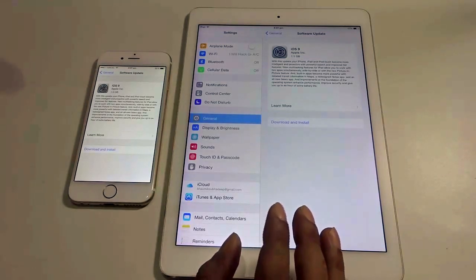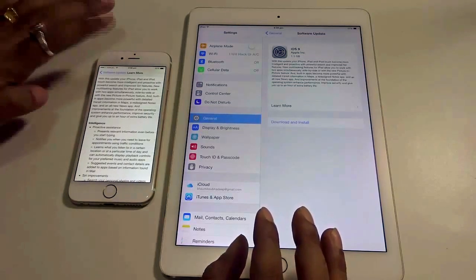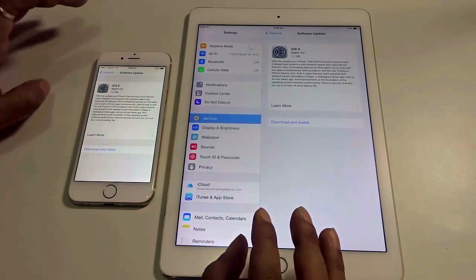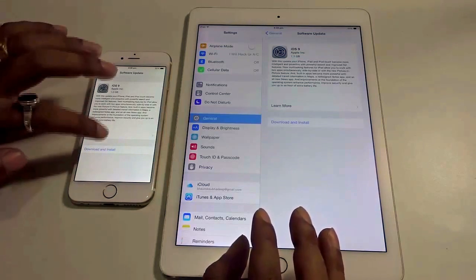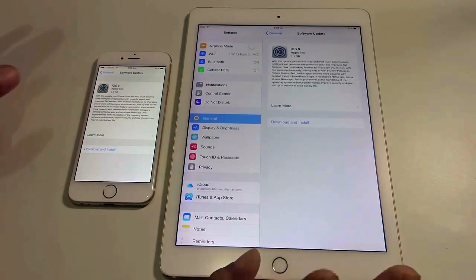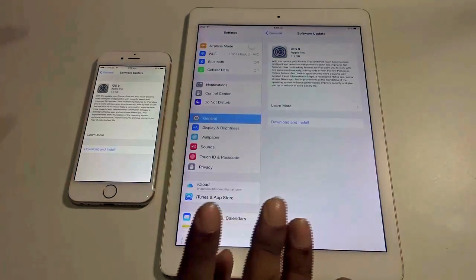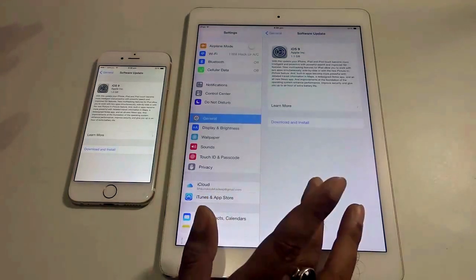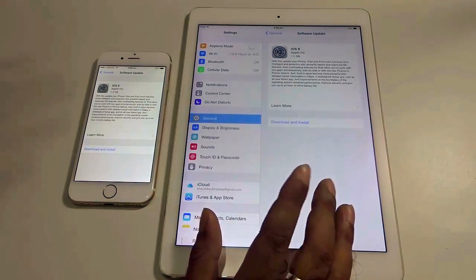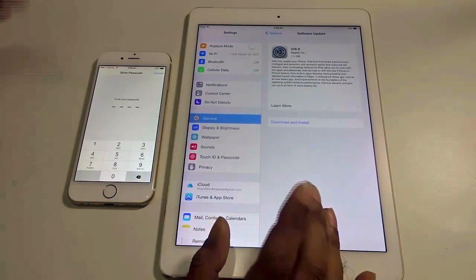In both scenarios you can go ahead and see 'Learn More' to find out what new things you get in the new iOS, but it's better to go ahead and download and install. Before doing so, make sure your iPad or iPhone is charged properly, or else it will ask for charging in between. So I am hitting Download and Install.